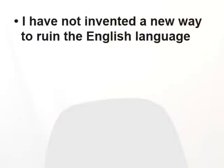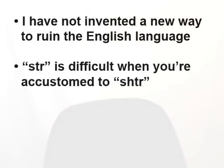I took an informal survey of my family and acquaintances, and nearly all of them used the shtr pronunciation, and they found it very awkward to pronounce s-t-r without the sh.